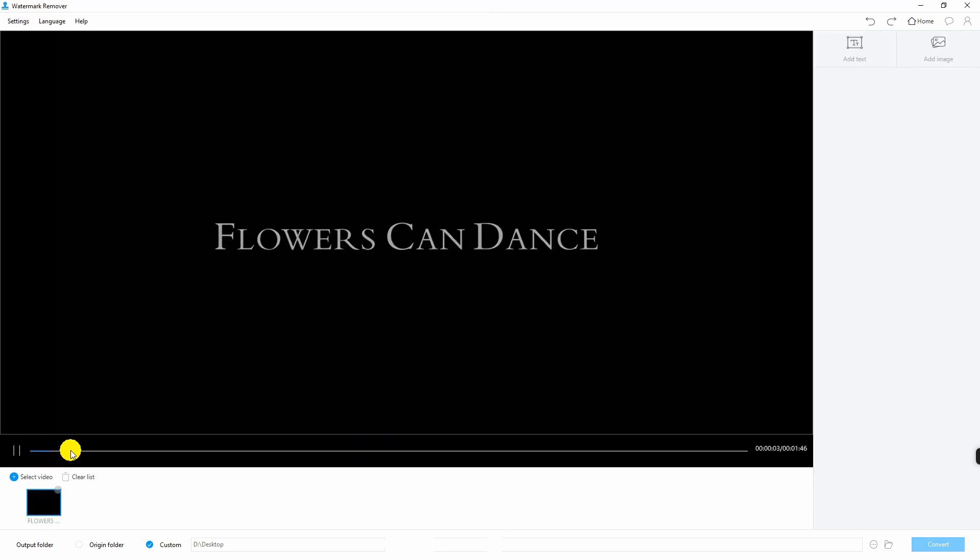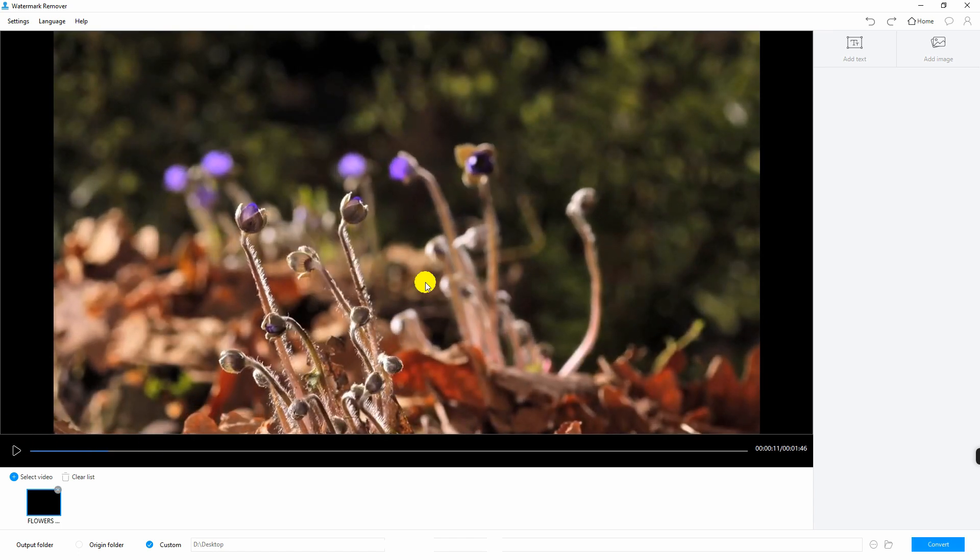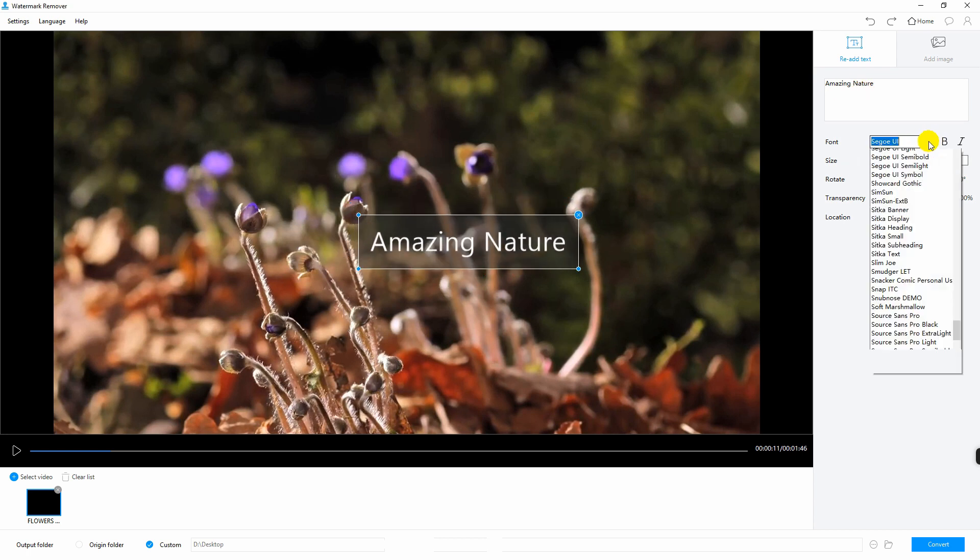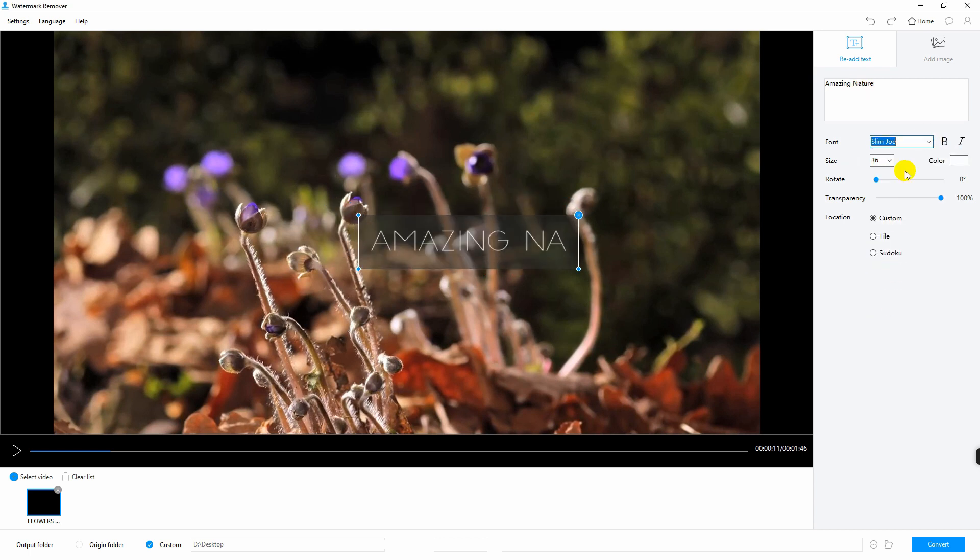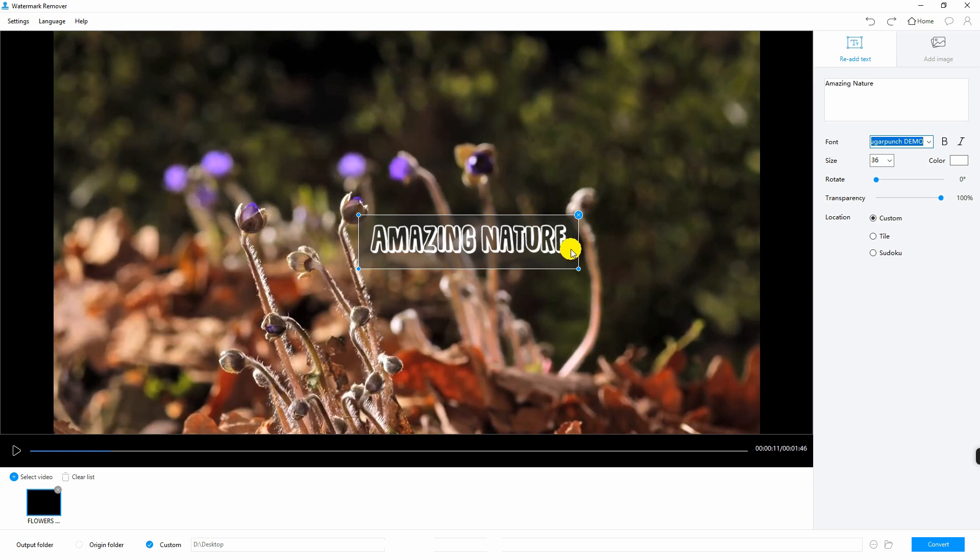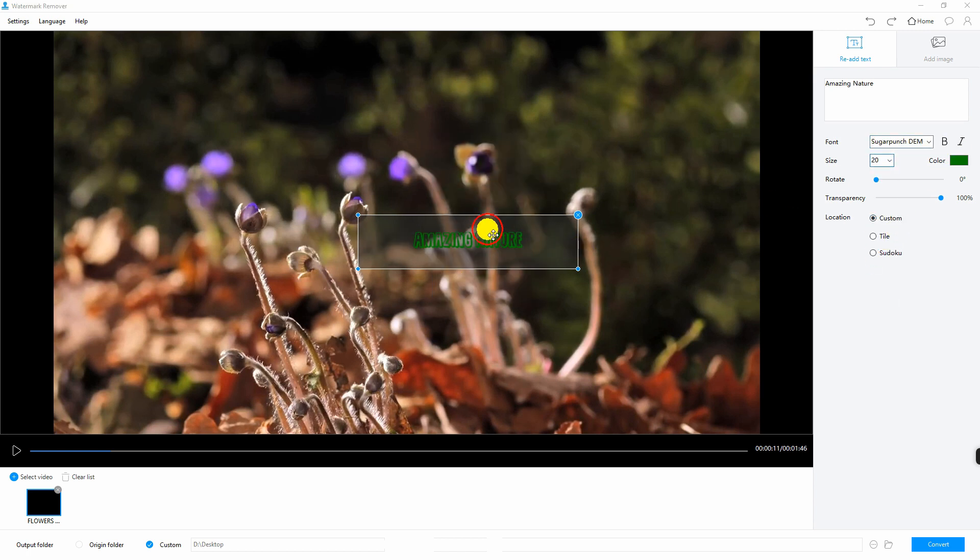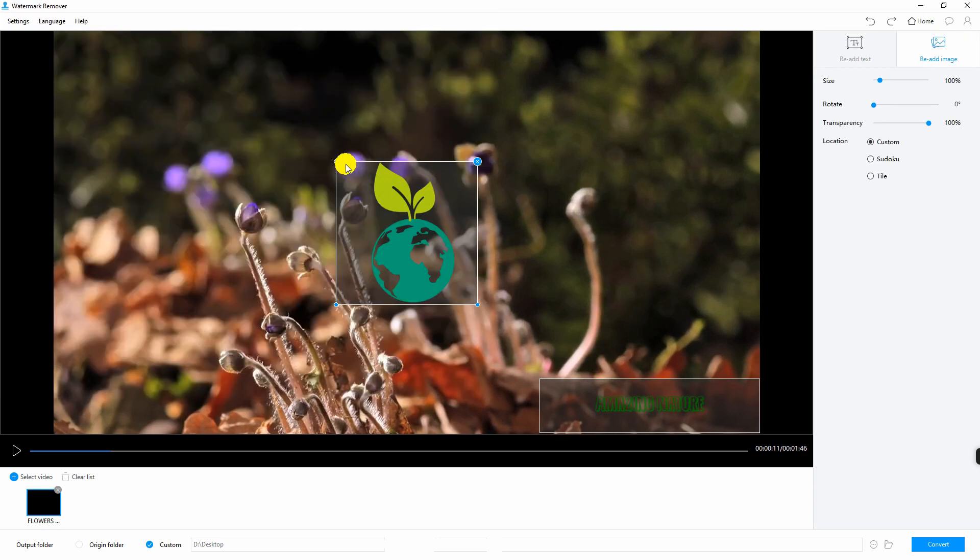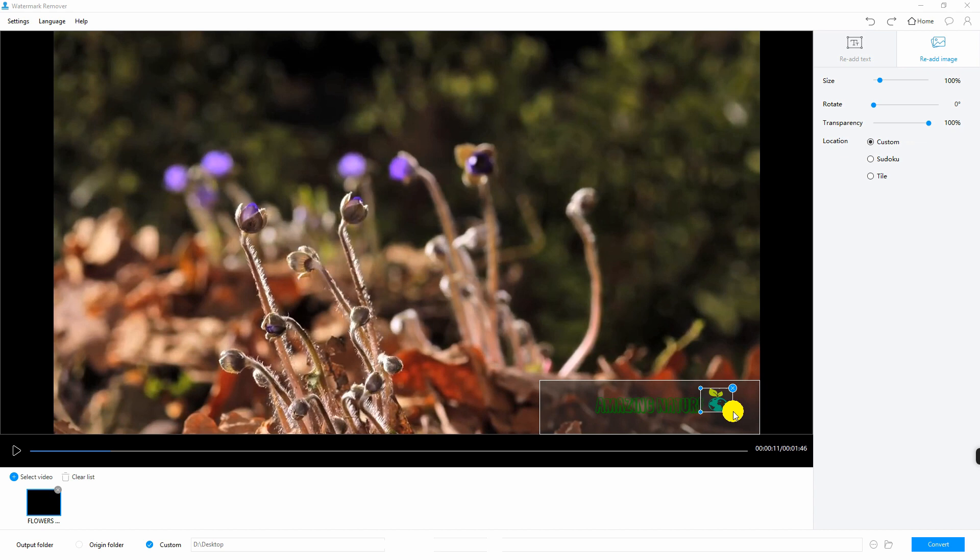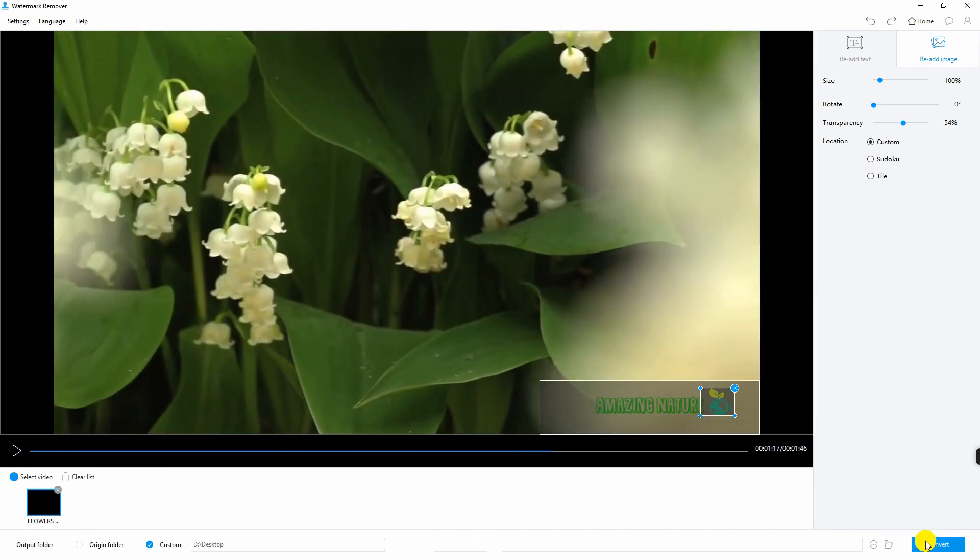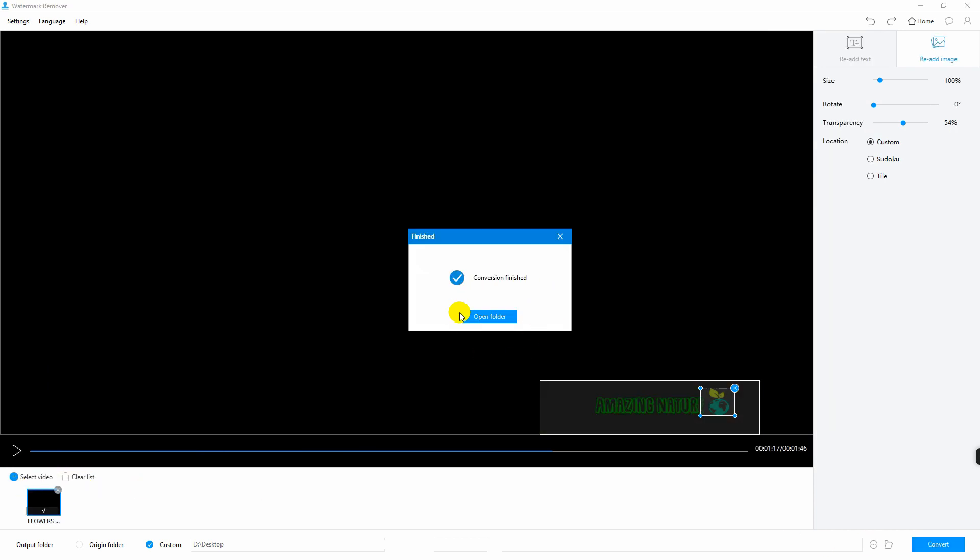Choose add text or add image. Then edit it to the preference that you want. Finally, hit convert. And that is how you add watermark on video.